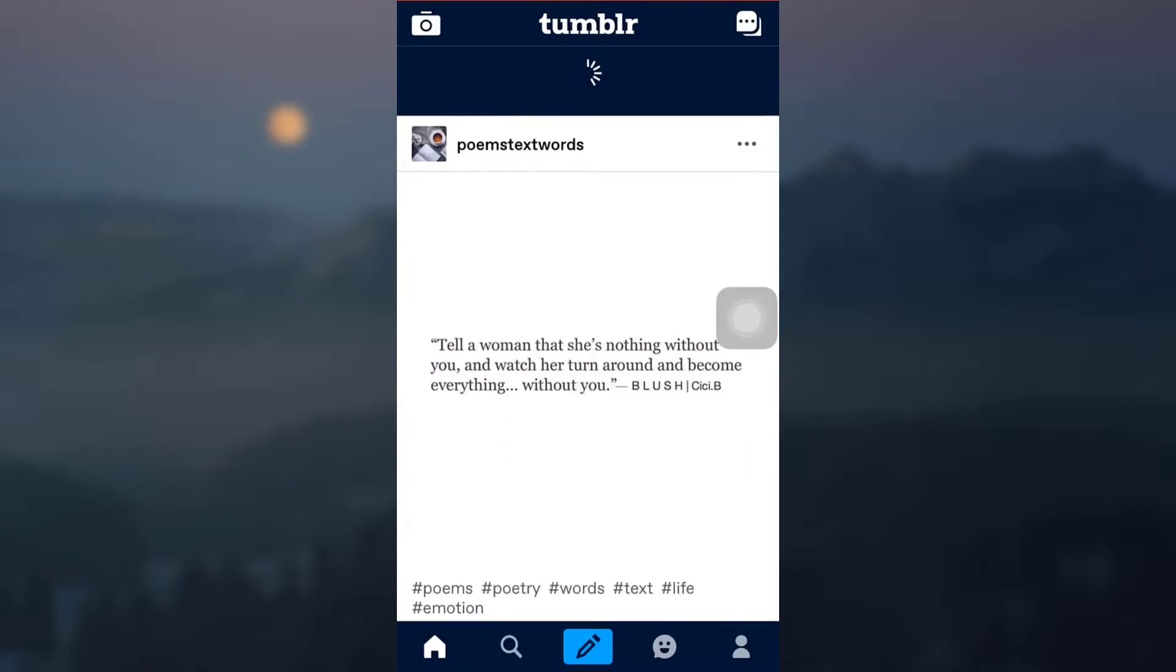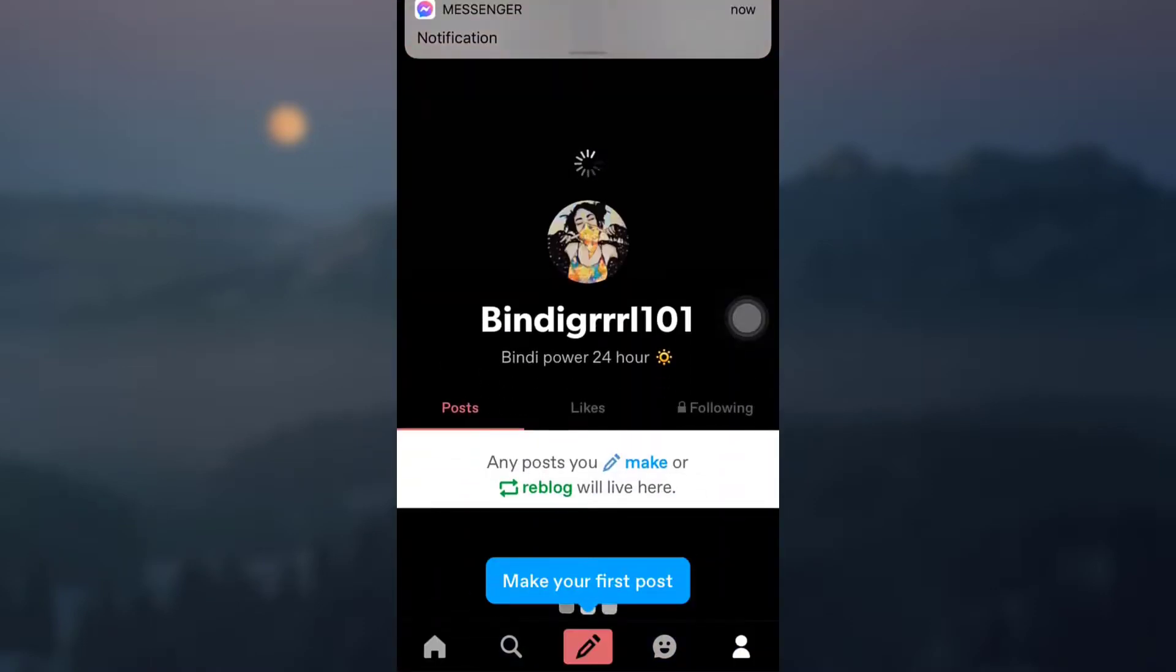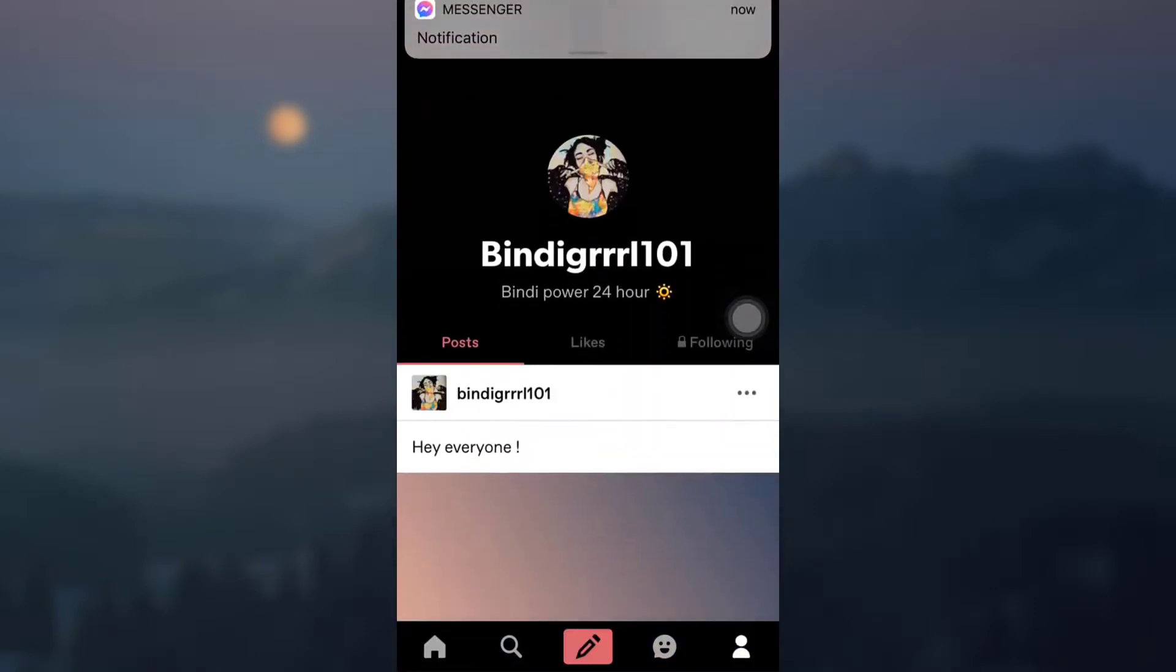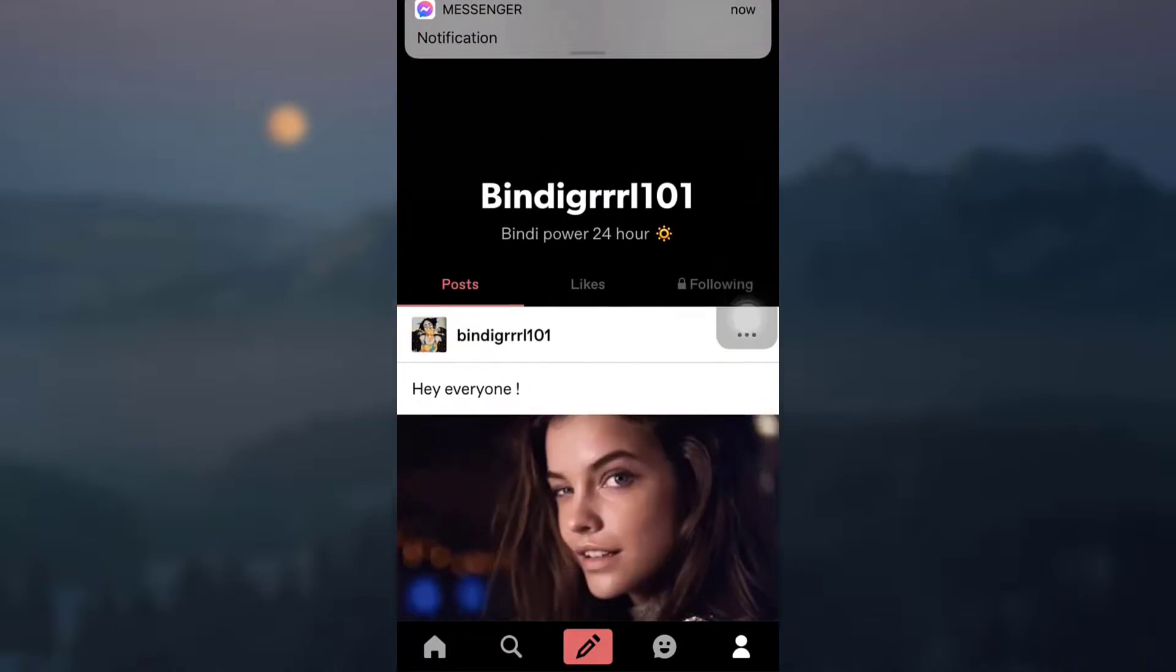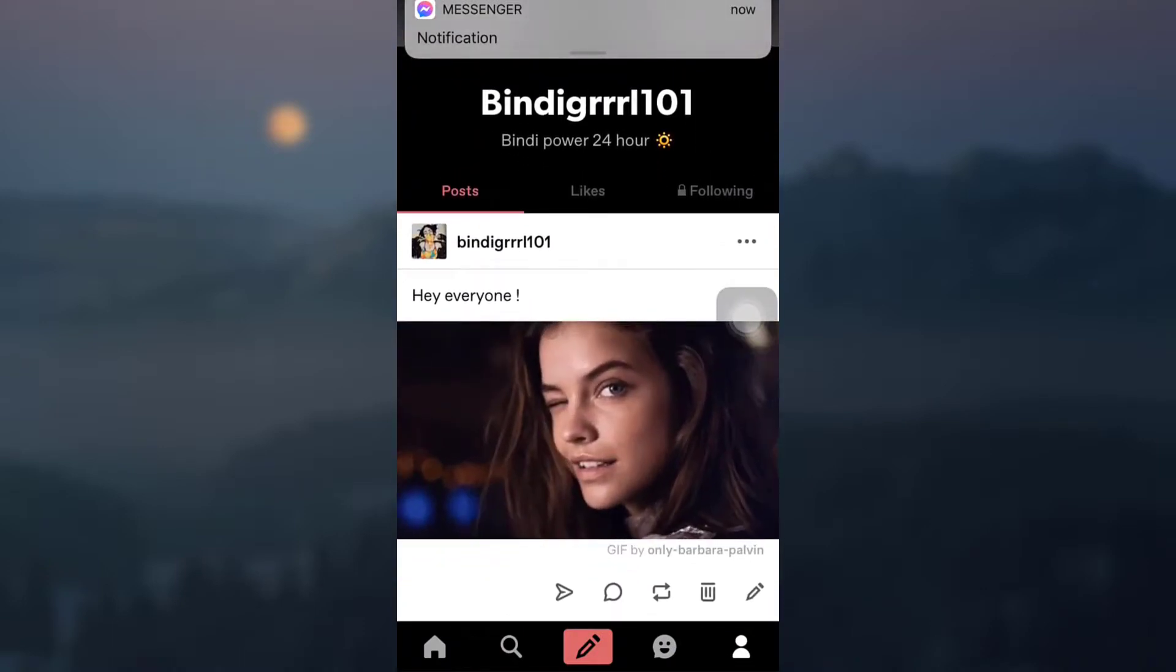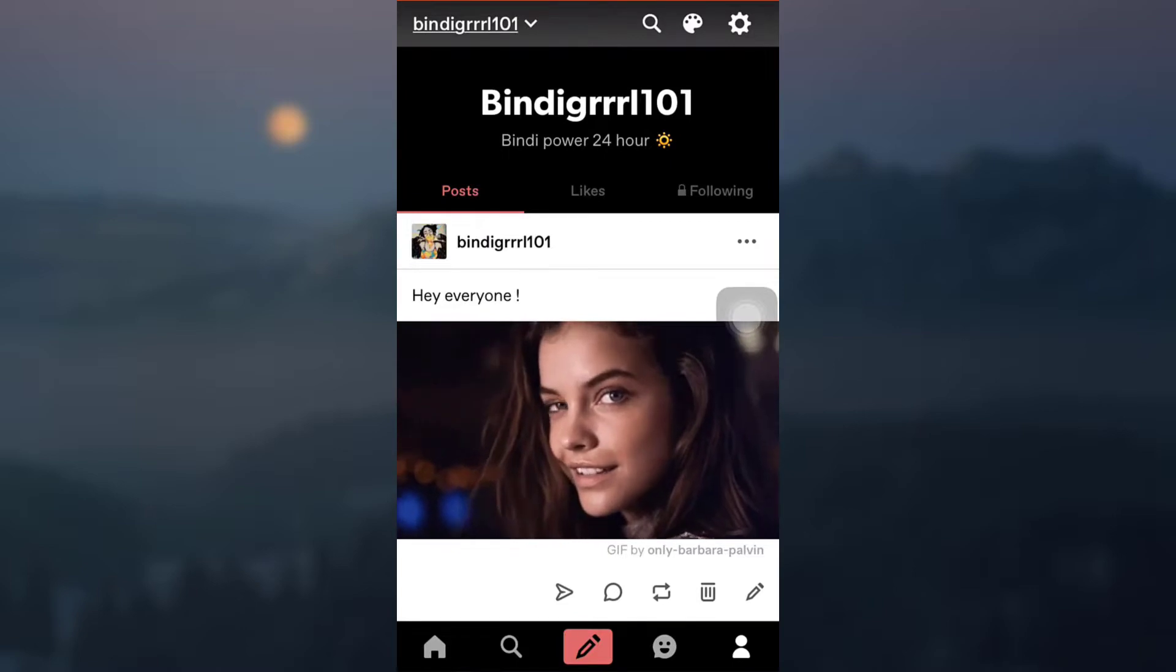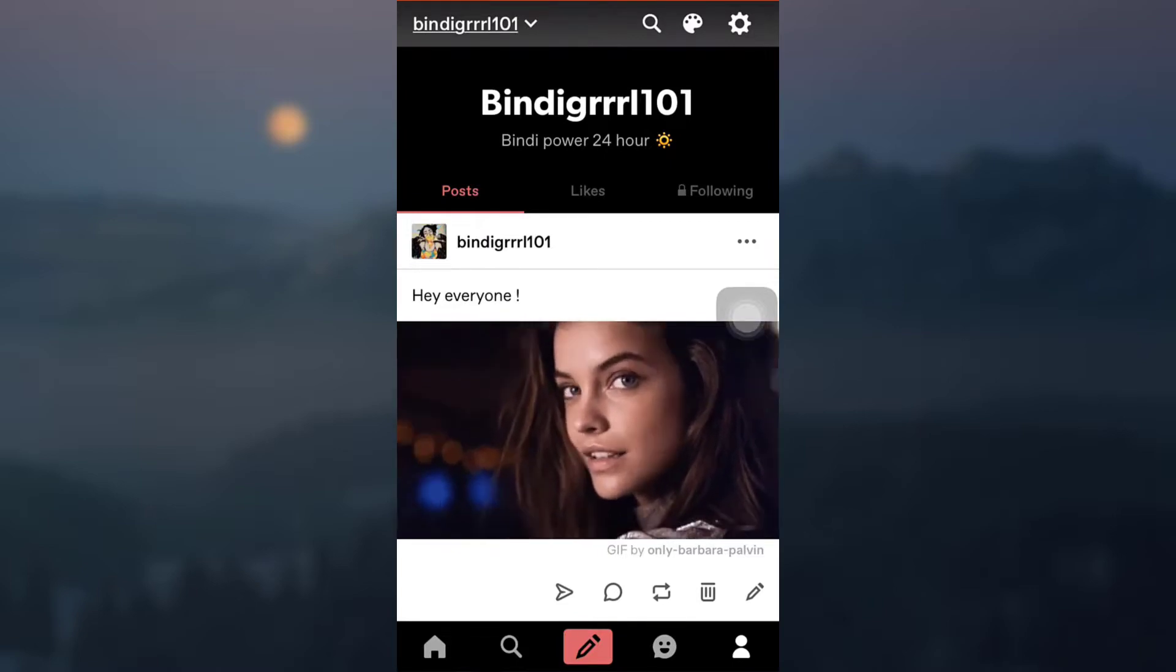When you go to your profile and refresh your profile, here you can see that you have made your first Tumblr post. So this is how you post in Tumblr. I hope this video has been useful to you.